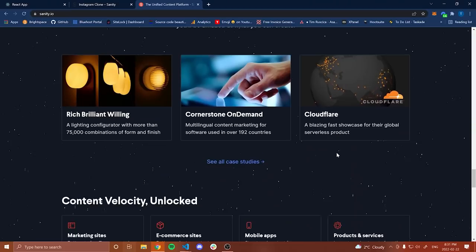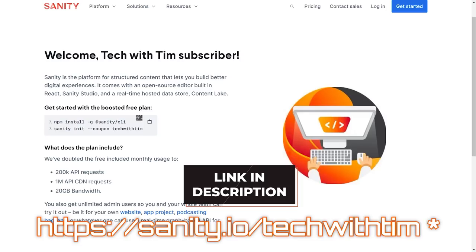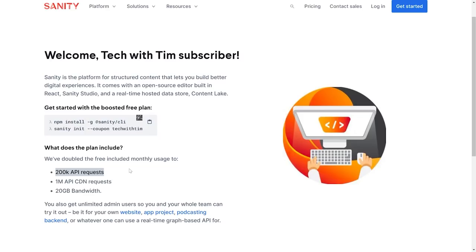Sanity is completely free. For the free version, you usually get 100,000 API requests, 500,000 API CDN requests, and 10 gigabytes of bandwidth. Sanity was nice enough to double all of that for this tutorial. If you go to the link in the description - sanity.io/techwithTim - you can use the coupon code 'sanitynet--coupon-techwithTim' to get doubled limits: 200,000 API requests, 1 million CDN requests, and 20 gigabytes of bandwidth. Again, completely free.